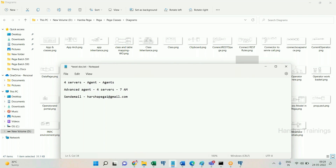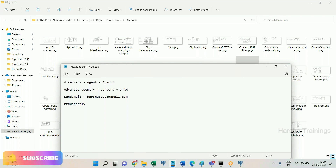So how many emails will be sent to harshapega1@gmail.com at 7 a.m.? Four emails — one from each server — because the agent is deployed on four servers and all four wake up and send the email. But our expectation is only one email. This is the problem: when you deploy an advanced agent on a multi-node environment, the task will be done redundantly. It is not recommended to run an advanced agent actively on multi-node environment — it should execute on only one node to avoid redundancy.